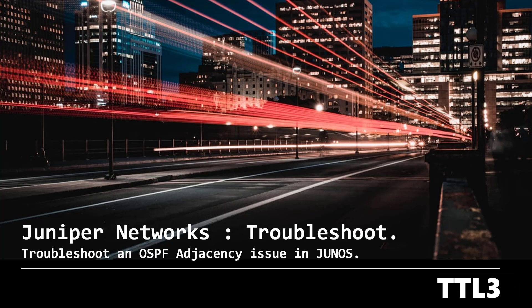Hello everyone and welcome to this new video. Today we will discuss OSPF adjacency issues in Junos and how to troubleshoot them effectively.